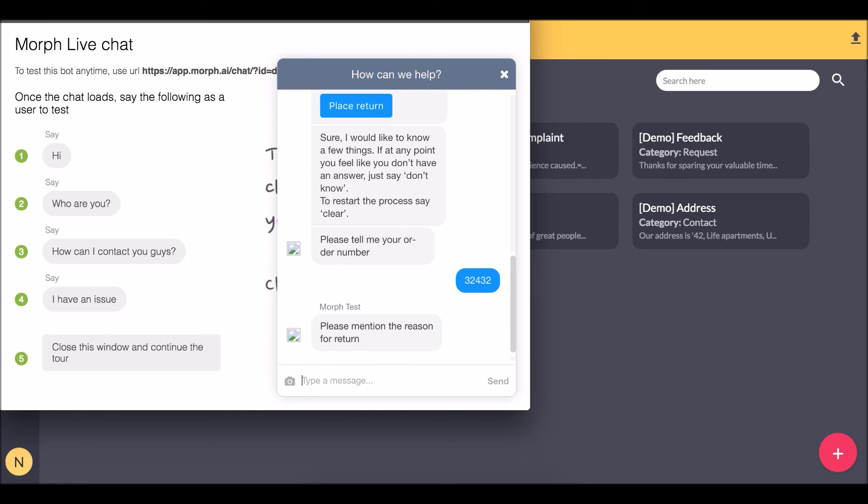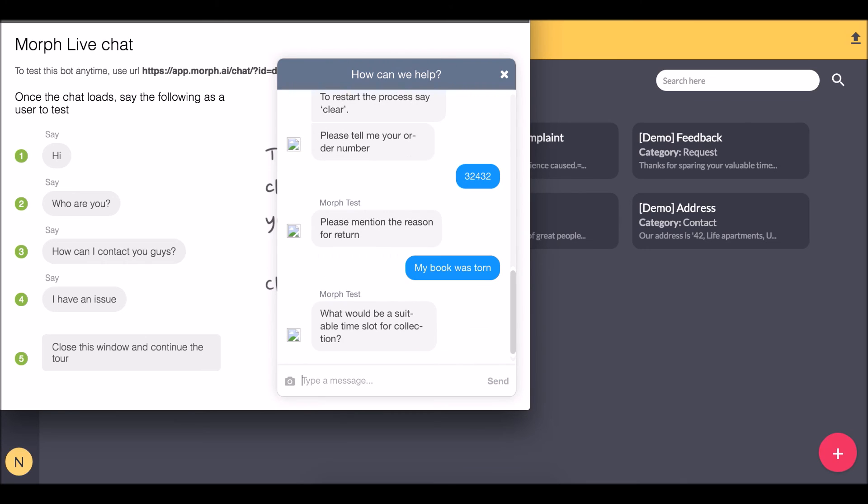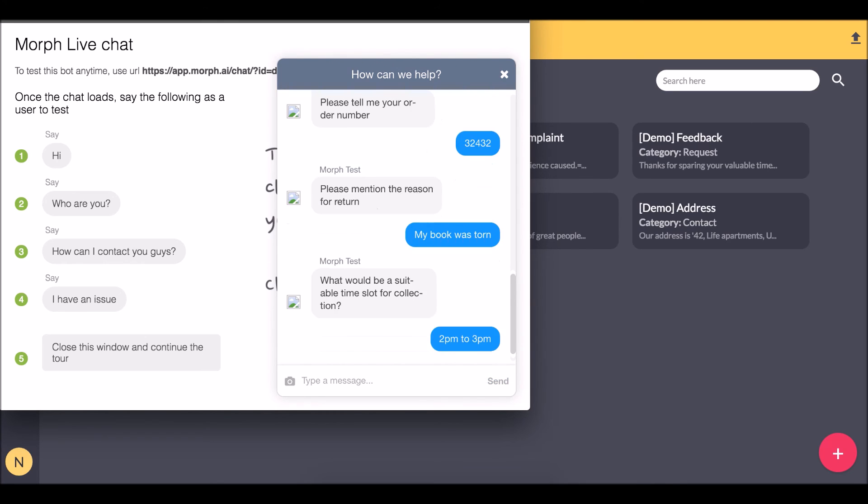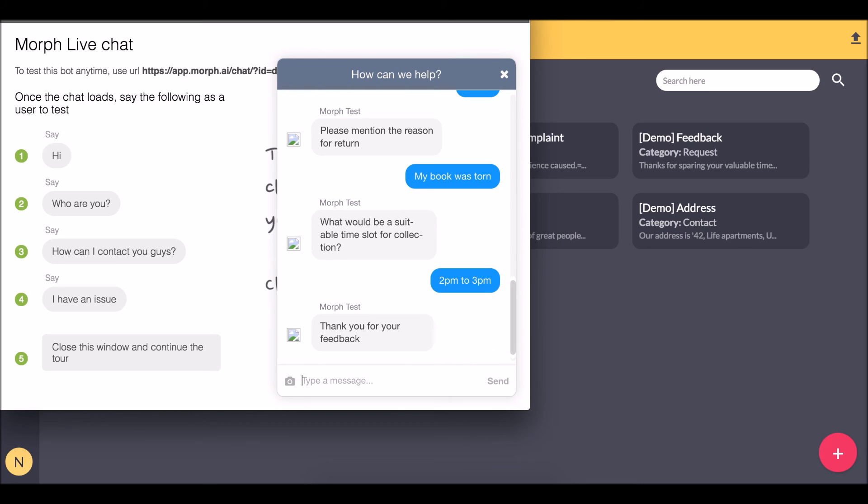So now I have to mention the reason for return. These are all the questions that I had entered in the form. This feedback has been captured.